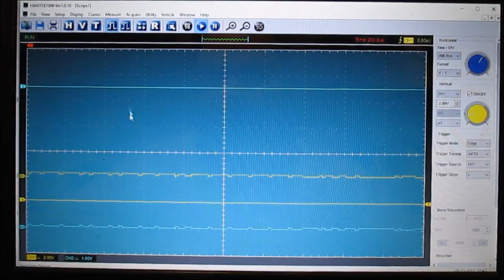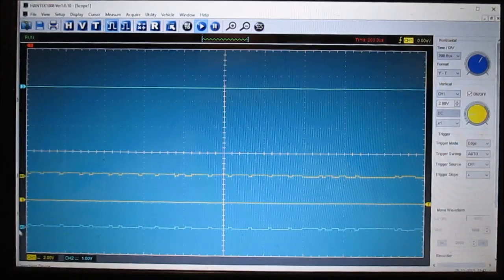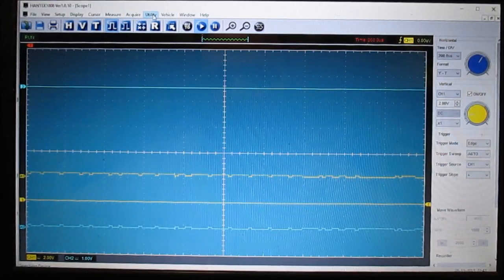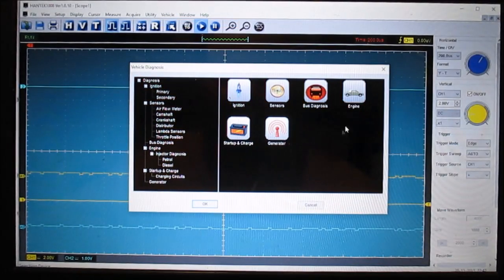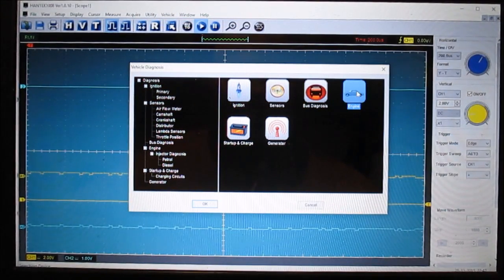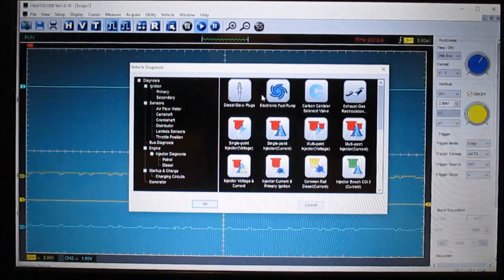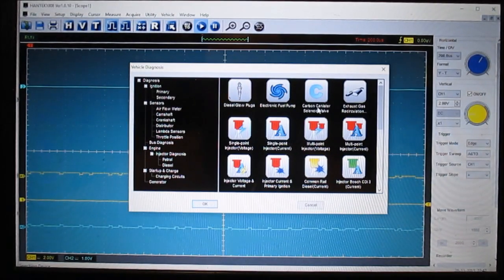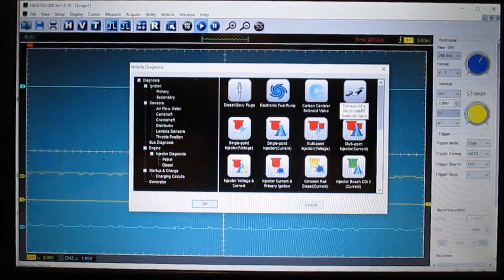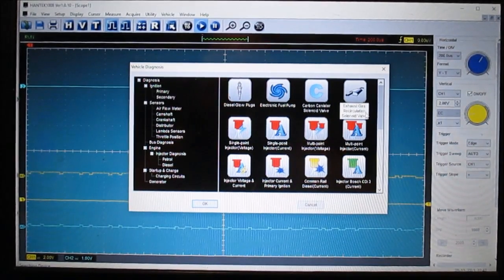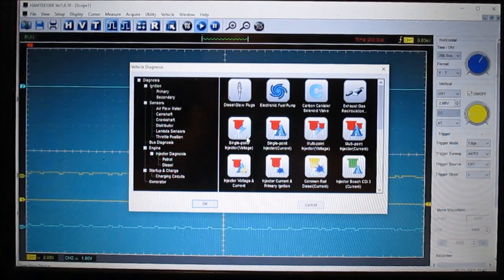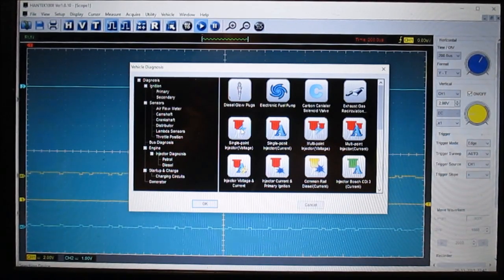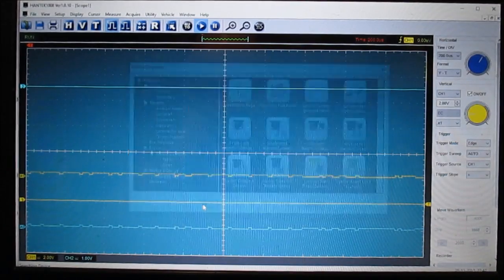So I mean, you can see, it's got some neat little things on it. So for engine, let's see what it says. We got diesel glow plugs, electronic fuel pump, carbon canister solenoid valve, exhaust gas recirculation valve or EGR solenoid, single point injector test. Let's look at that.